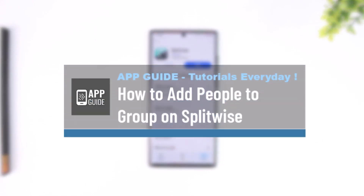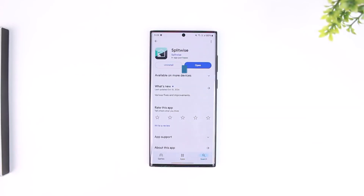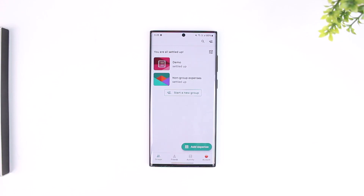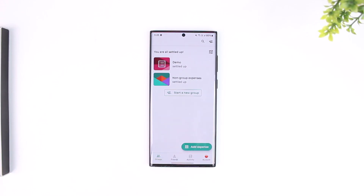How to add people to group on Splitwise. If you want to add a friend or a payee or anybody else to your group on Splitwise, it is actually quite simple to do so. For this, all you have to do is go ahead and first of all make sure to launch the Splitwise app. This is the interface that you will see by default on the home page.